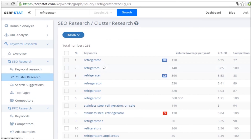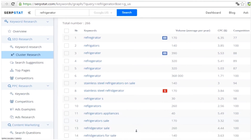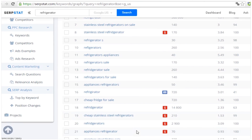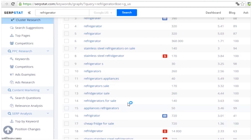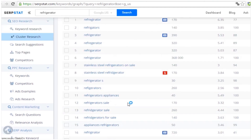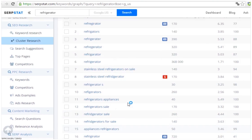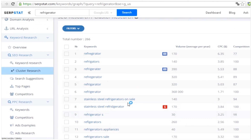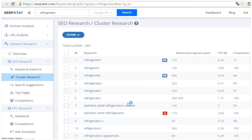What you'll see is a list of keywords that may not look all that special. But the difference from lists you can get from any other keyword research tool is that the phrases here are not necessarily containing the word 'refrigerator.' For example, at the top of the list you have misspellings for this word, or a bit lower you can find keywords like 'cheap fridge for sale' — using 'fridge' instead of 'refrigerator' — which is also related to this semantic cluster.